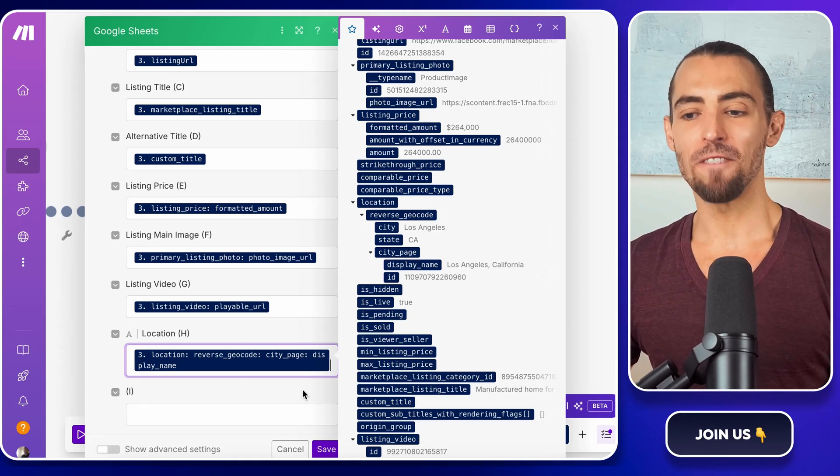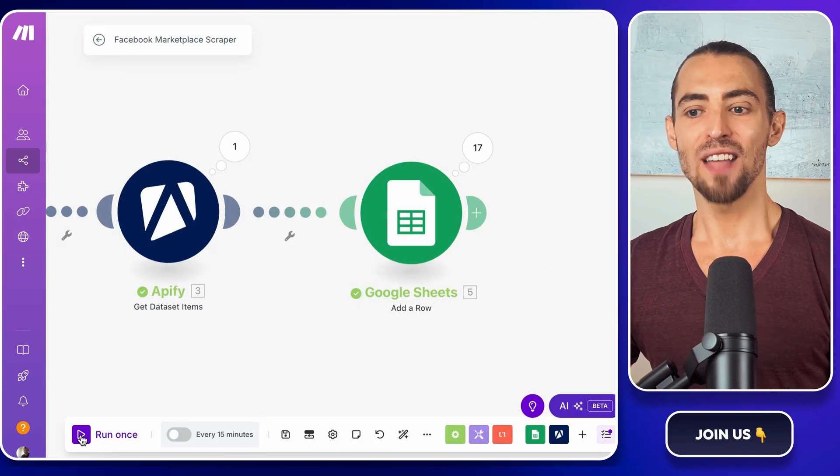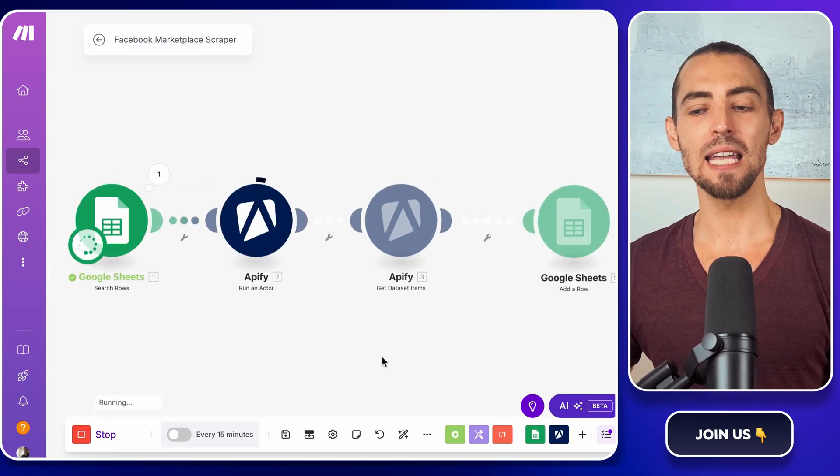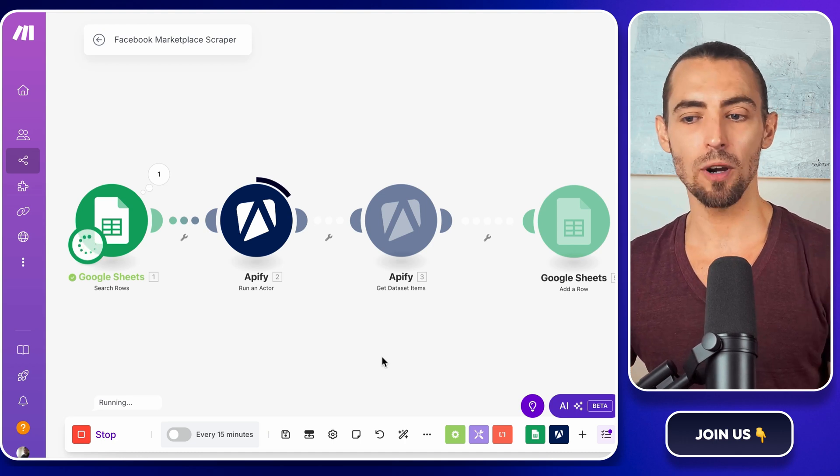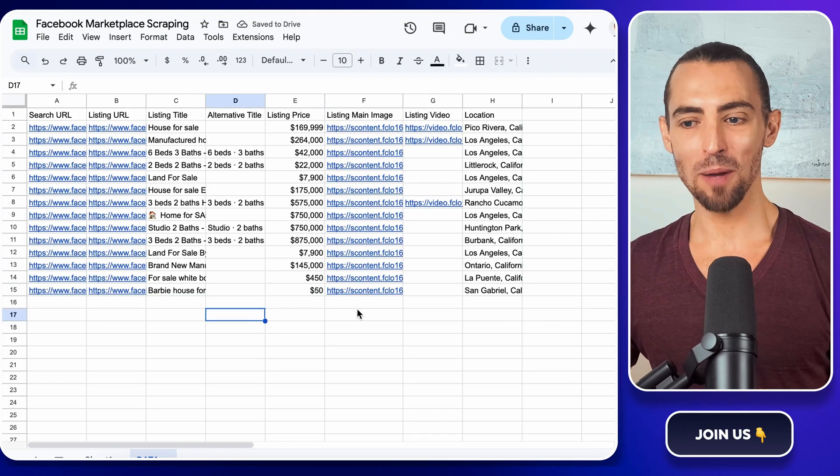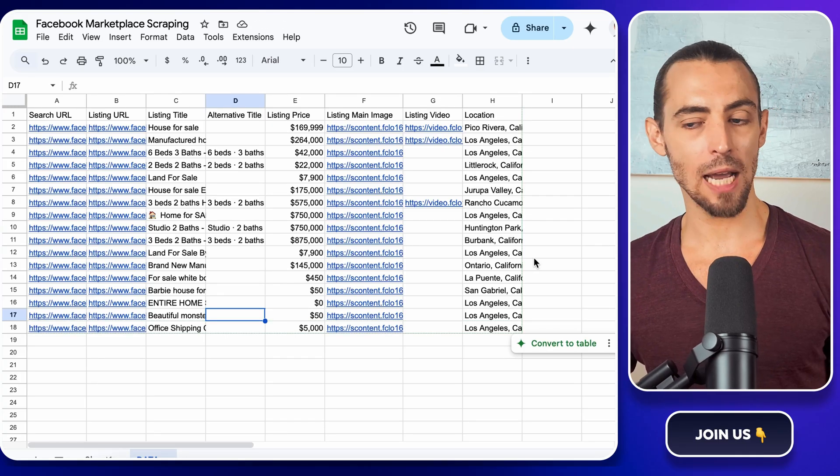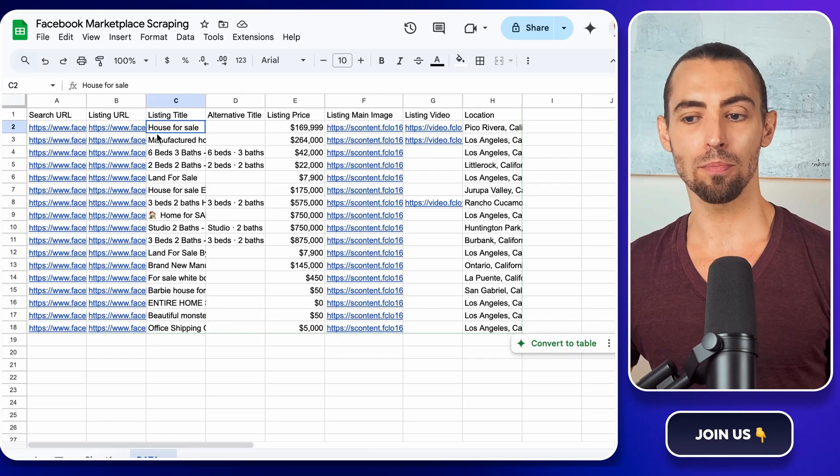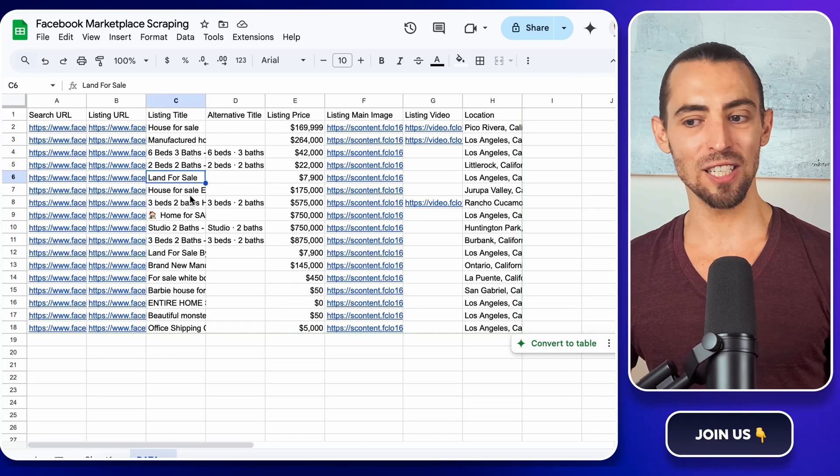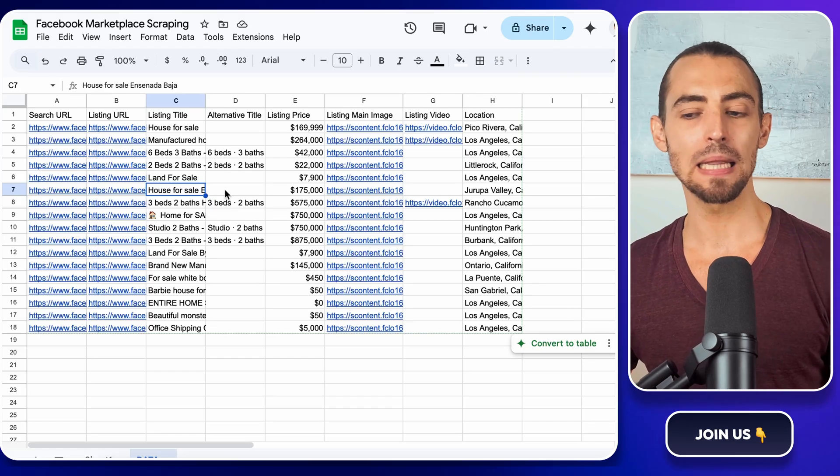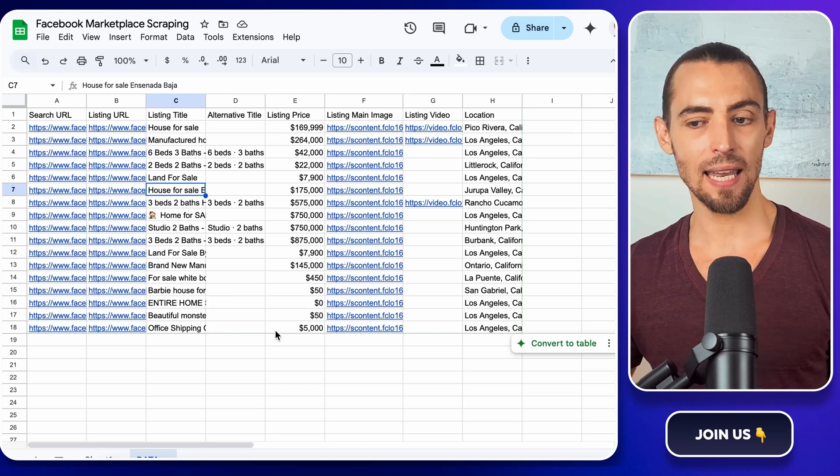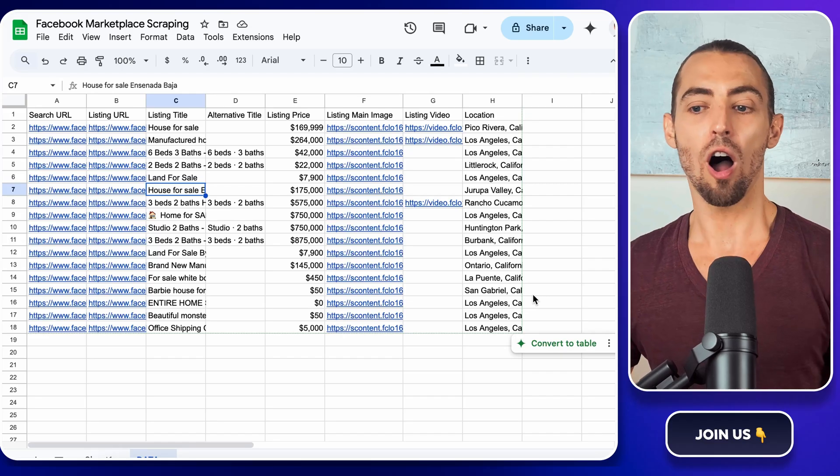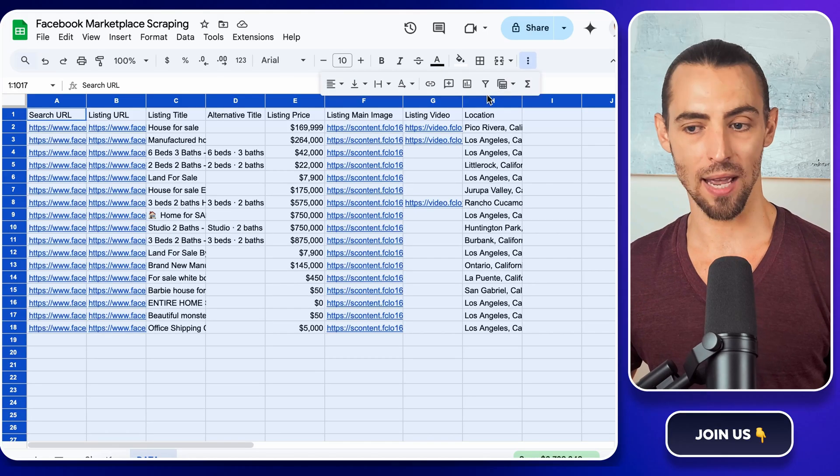Alright, time for the final test. Click run once and let the full automation process execute from start to finish. This will scrape the latest listings, send the data to Google Sheets, and update everything automatically. Depending on how many results you're pulling, this could take anywhere from a few seconds to a few minutes, so sit tight. Once it's done, let's check the results. Open up Google Sheets and see if everything looks good. If you're tracking multiple types of listings, try running different searches on Facebook marketplace and letting the automation process them one by one. Now, this is where things start to get really useful. Once you have all this scraped data, you can start running different types of searches to build a complete dataset. Maybe you want to track house prices in different cities, compare secondhand furniture listings, or monitor car listings over time. All of this is possible by just adjusting the search URLs in your Google Sheet and letting the automation handle the rest.